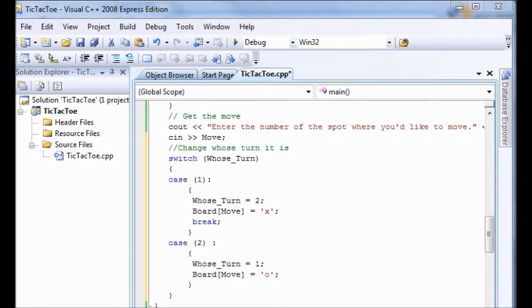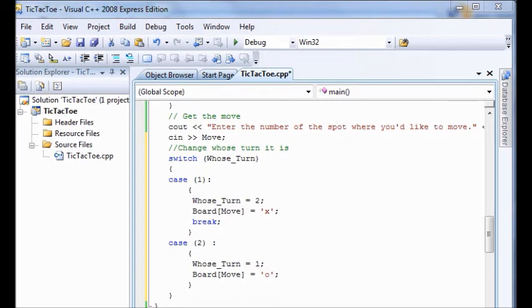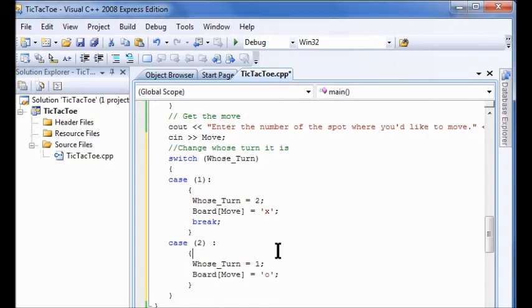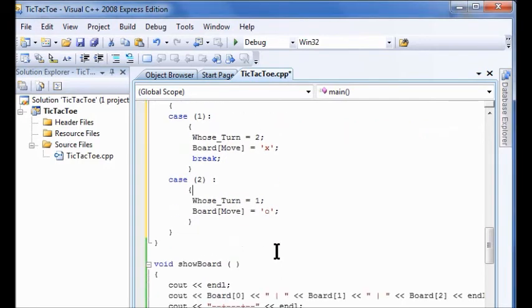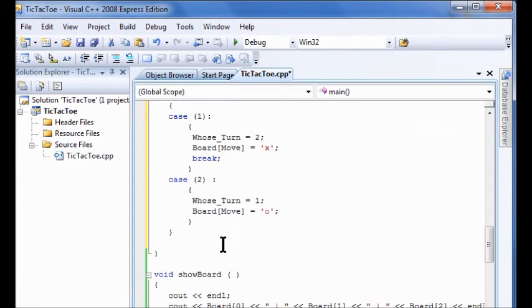So now that we've got the moves in, we want the program to update the board with the latest player move. So you want to show the board again. So you're going to add this. We're going to call the show board statement. I'm sorry, the show board function. So I'm going to go right before the last bracket in the main statement right here. I'm going to click enter and I'm going to show the board.